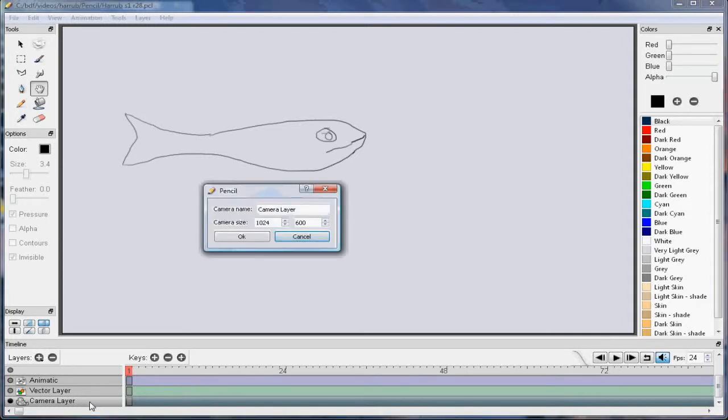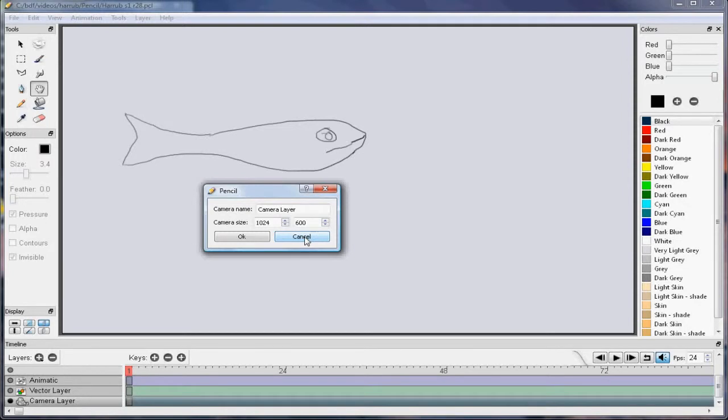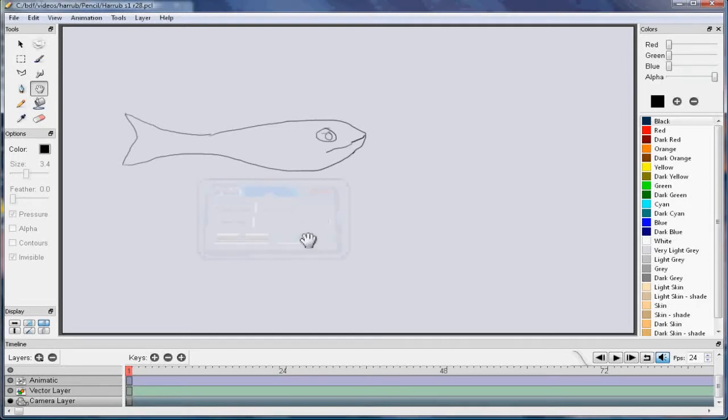I'm going to double click on the camera layer to show you that I've got it set at 1024 by 600. You can go in there and change it to whatever size you want. If you're not on the camera layer before it outputs, it will output the wrong size and that will alert you that you probably don't have the camera layer selected.